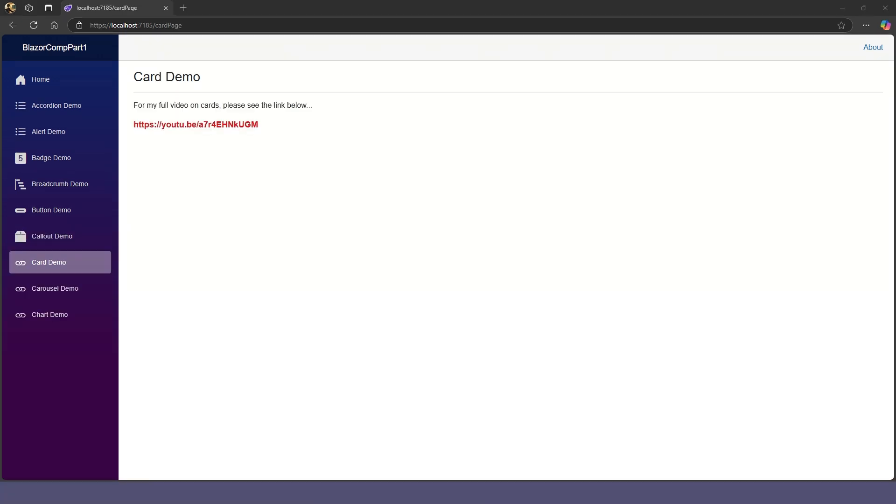There are already videos for the card, carousel, and chart components. You can find links to these videos in the description below.